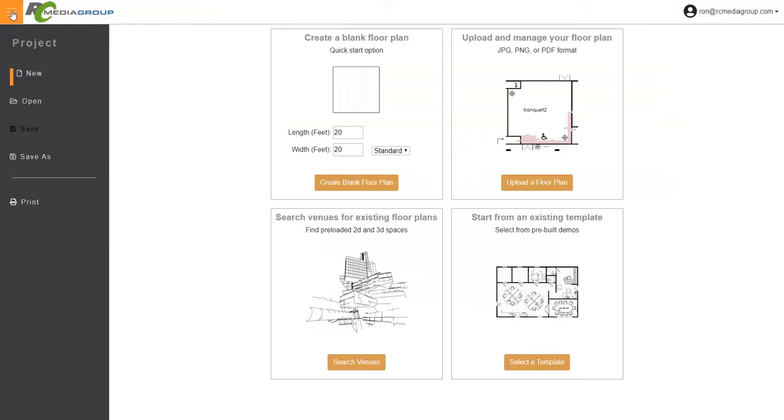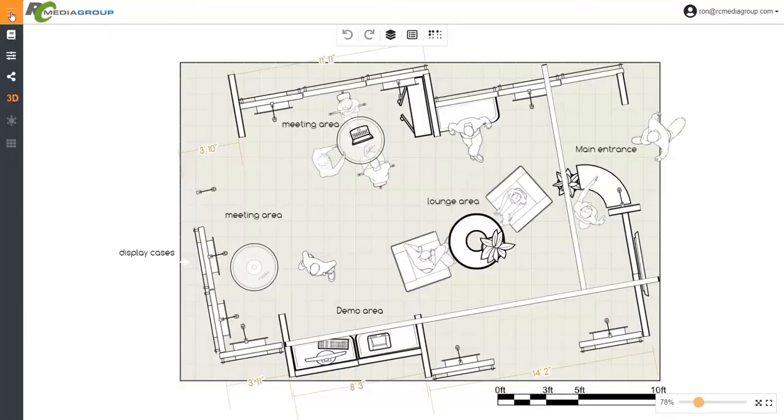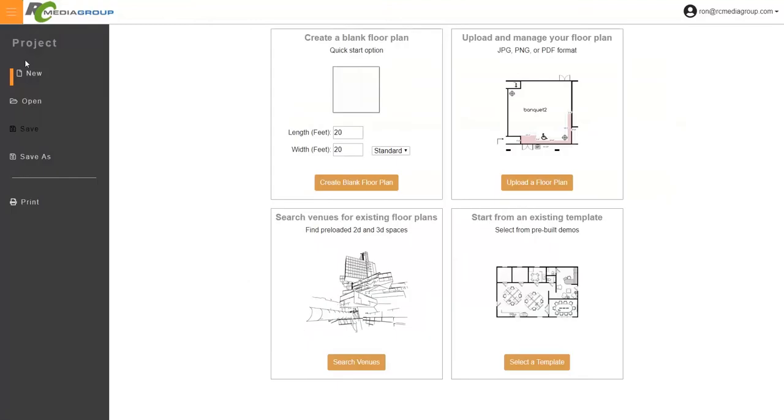The other option is of course anytime you want to save a floor plan. And as you can see here, the save button is disabled because I have not made any changes to that plan, but I can always do a save as. So let's say I wanted to keep my original copy and just make another one. And so this is where I will get that menu. The other menu is print.